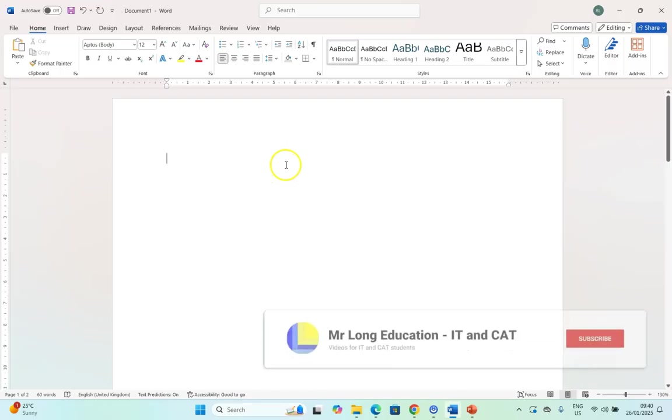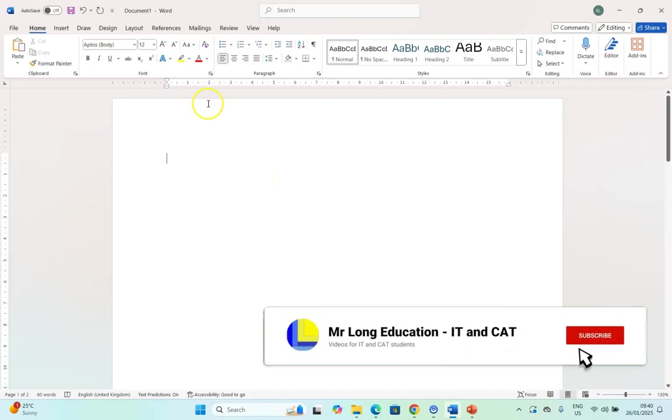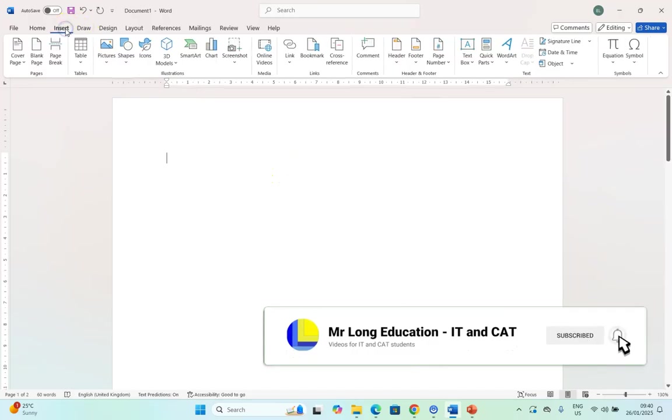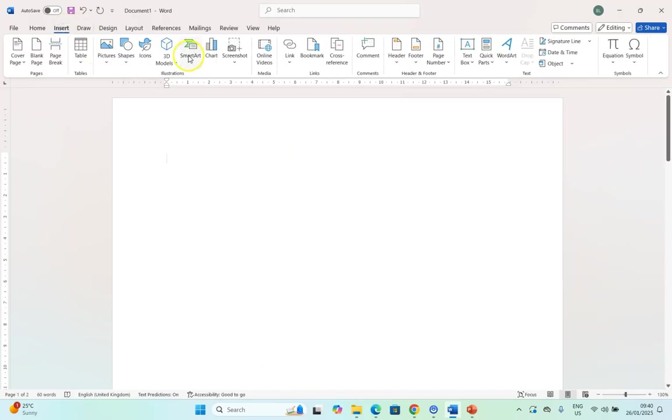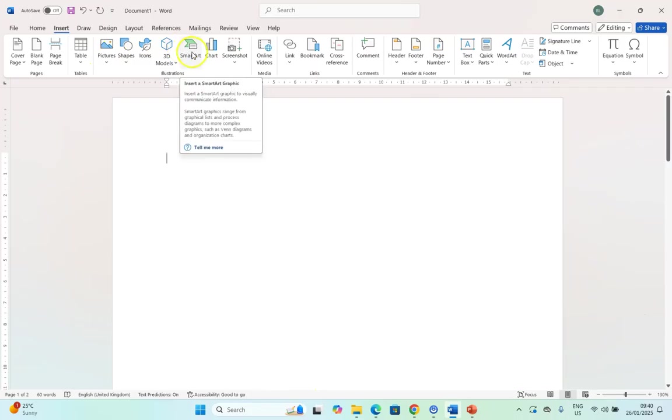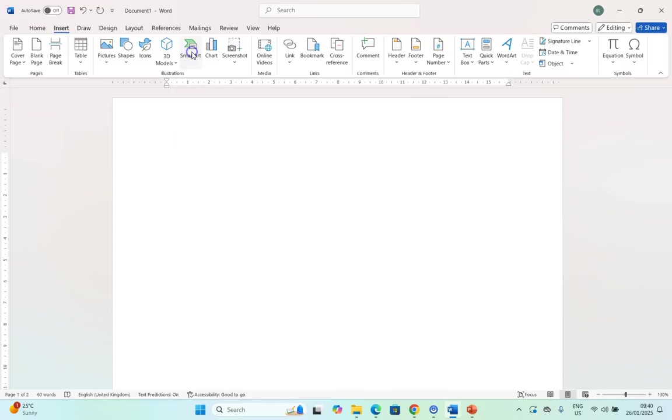So I've got a blank document. Let's go straight into the Insert option over here and if you scroll across you will see SmartArt. When I click on SmartArt it's basically a graphic to visually communicate information. You can do like a hierarchy, you can do lots of little options. Let's see what they've got.